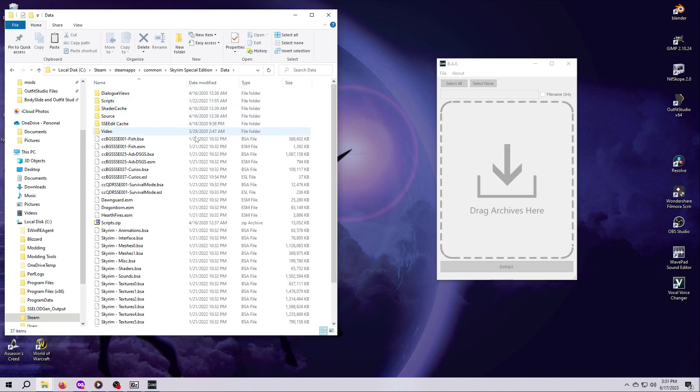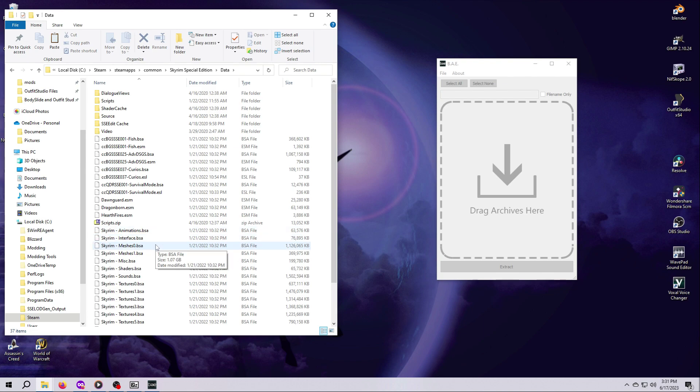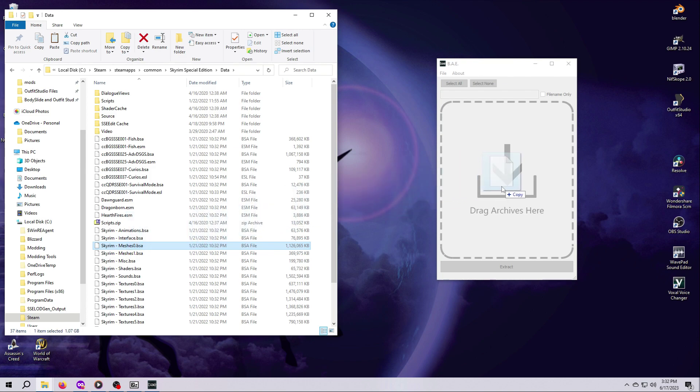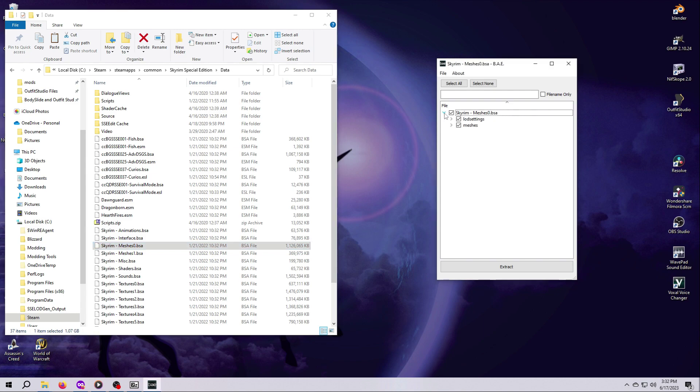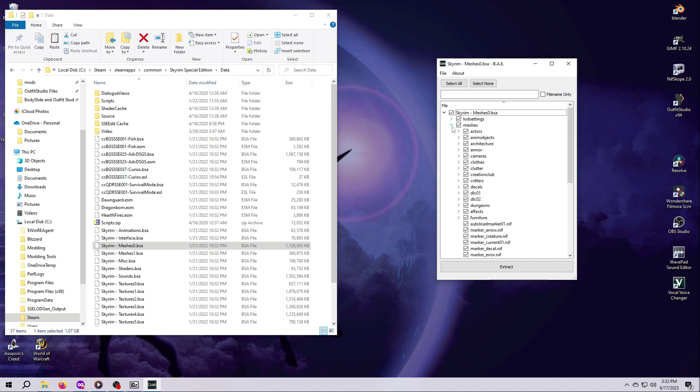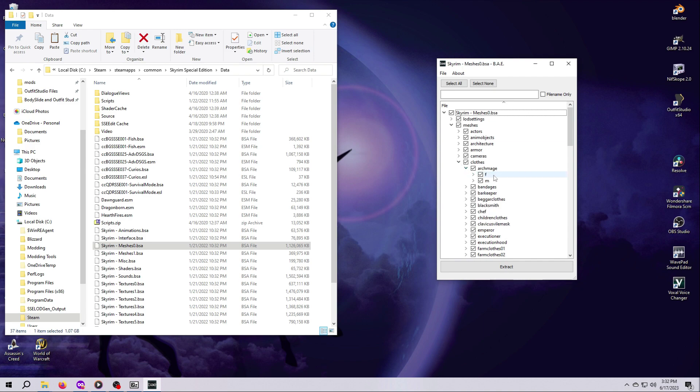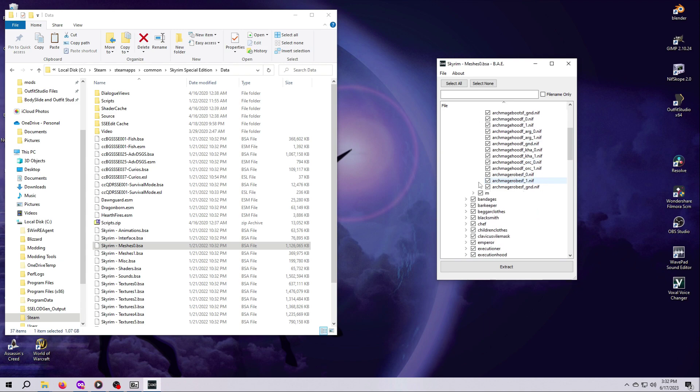Scrolling down in this window, you can see there are quite a few BSA files. We want meshes, and I happen to know that the meshes we want, the Archmage robes, are in the meshes0.bsa. Simply drag this meshes0.bsa over to the BAE window and let go. You should now see something like this. Click the little arrow next to the top level file name, and it will expand folders underneath. Keep clicking the little arrows next to Meshes, then Close, then Archmage. For this example, we are going to take the Archmage robes for both female and male, so expand these last two folders called F and M as well.